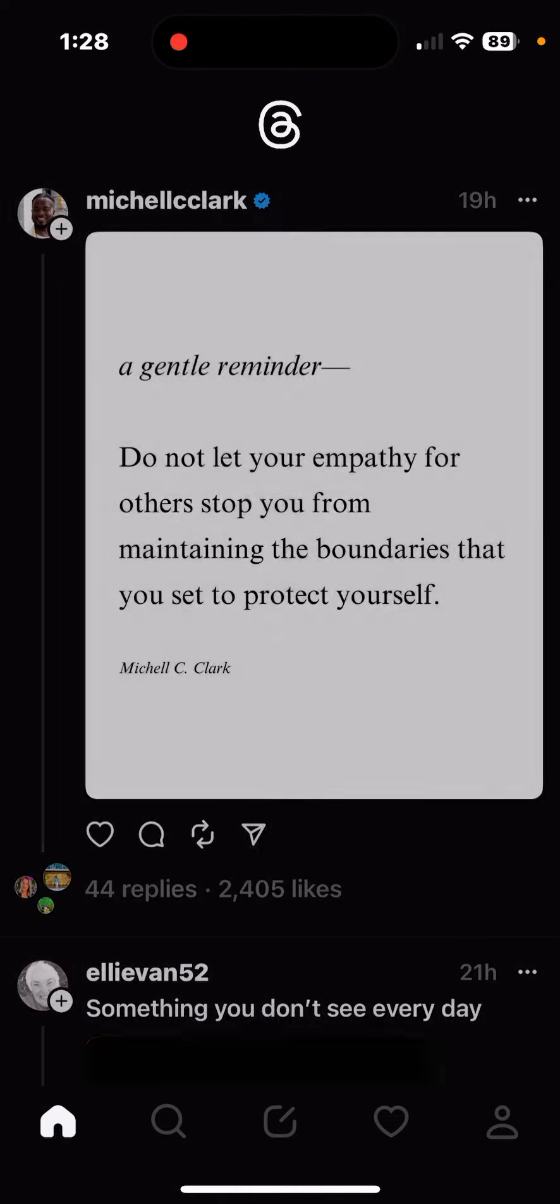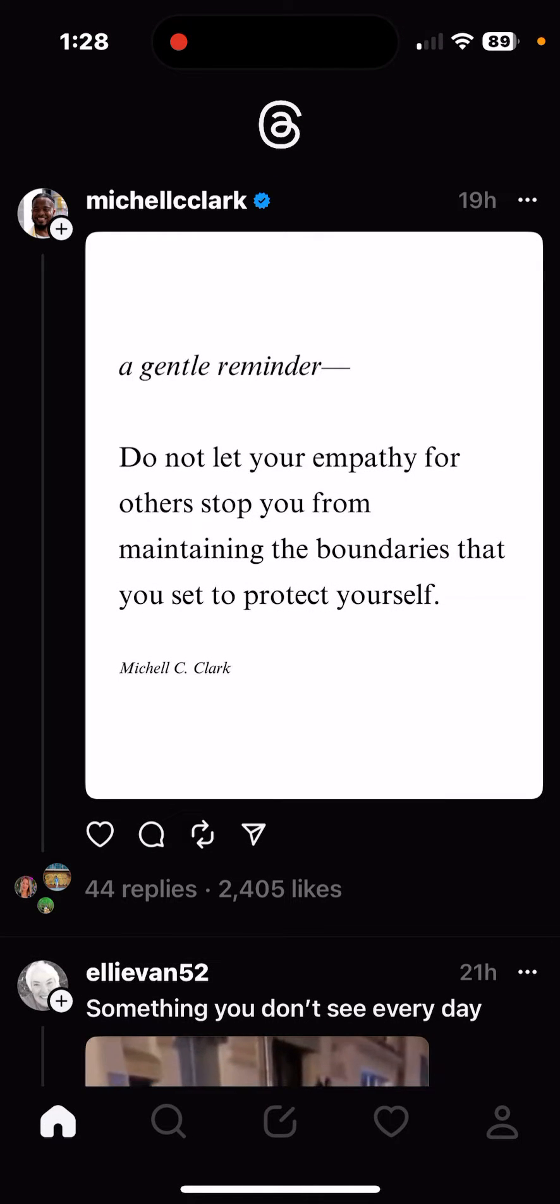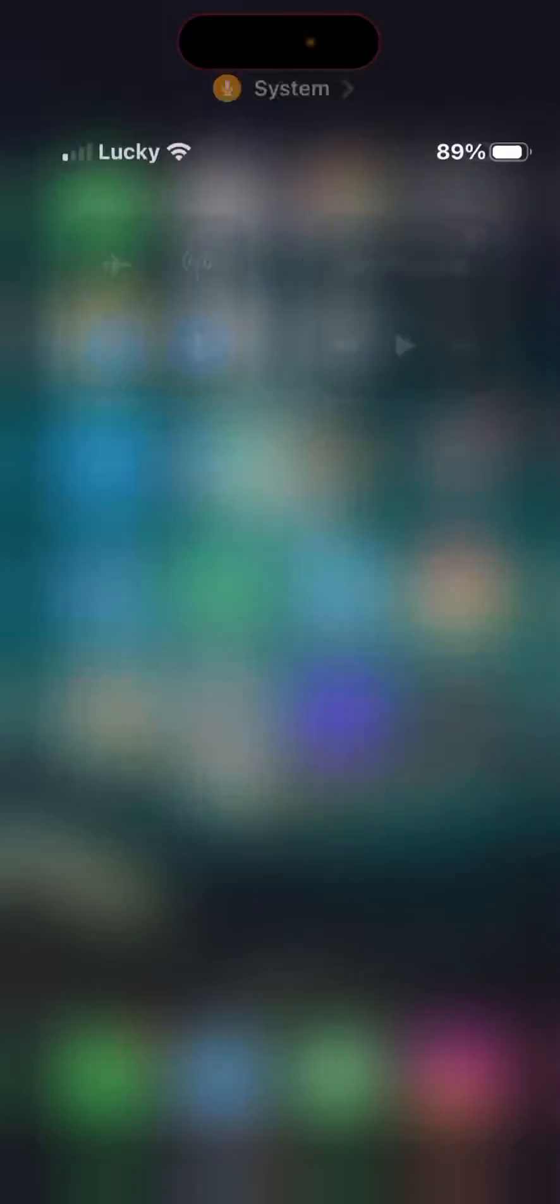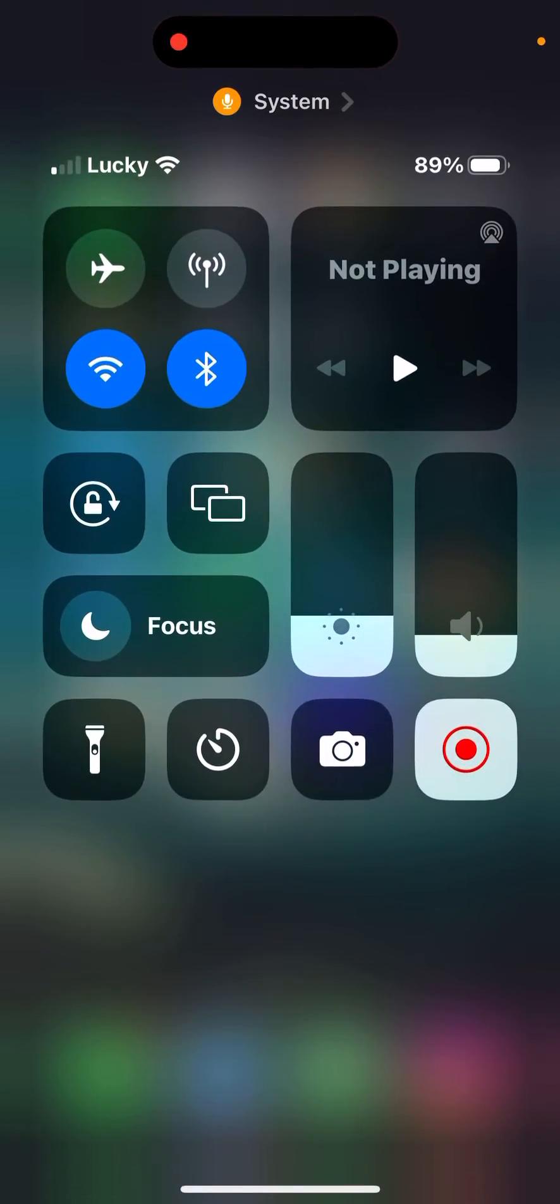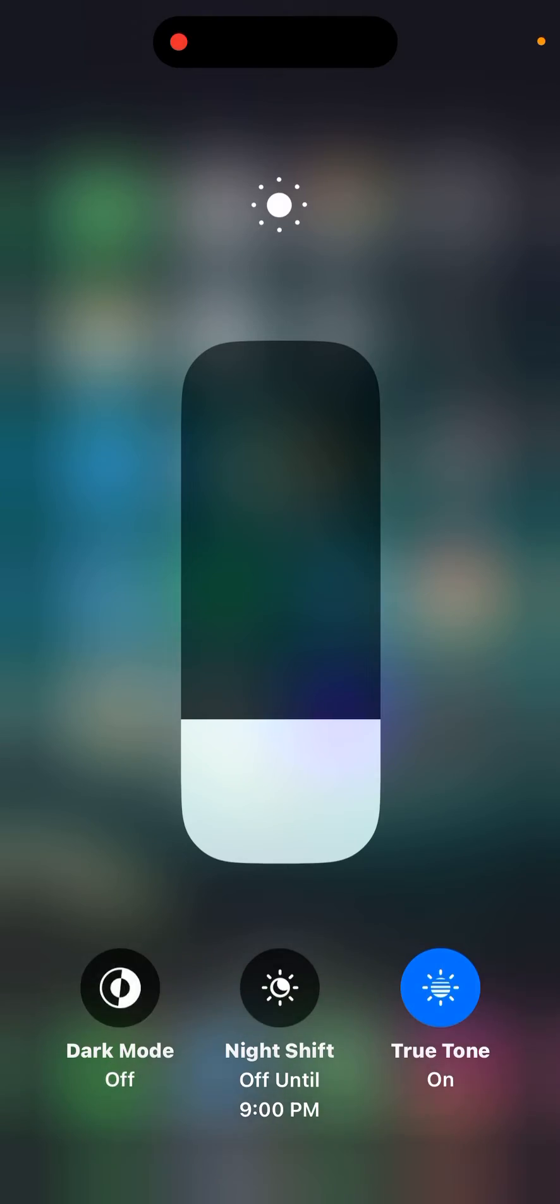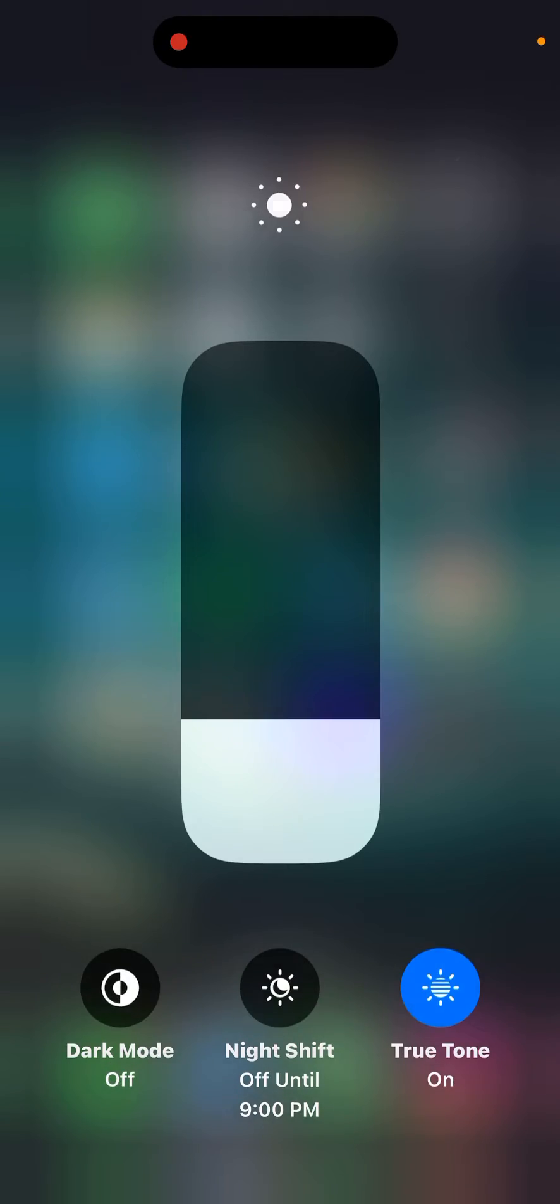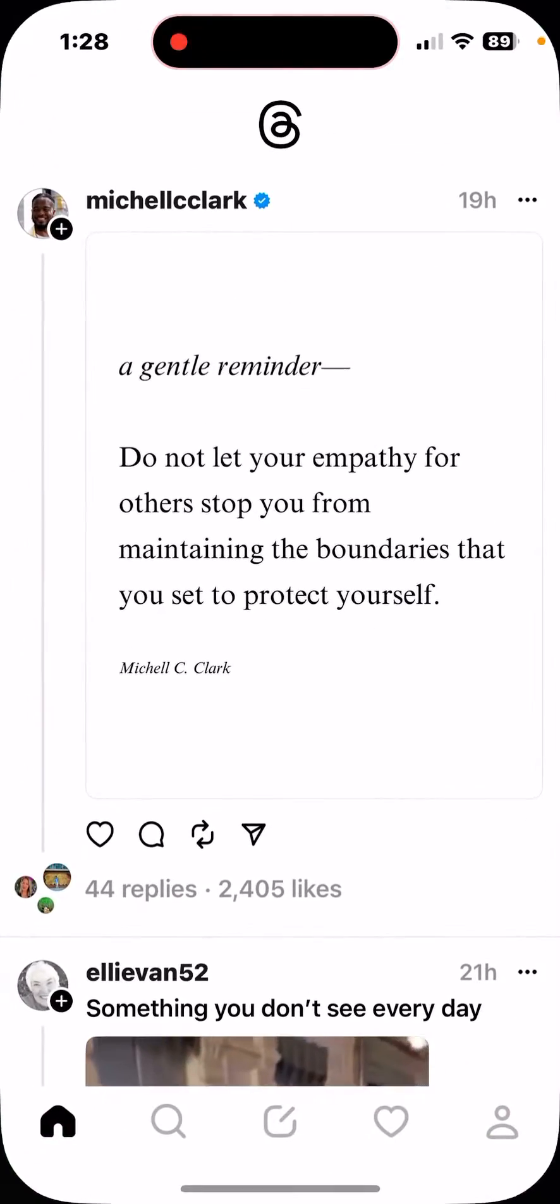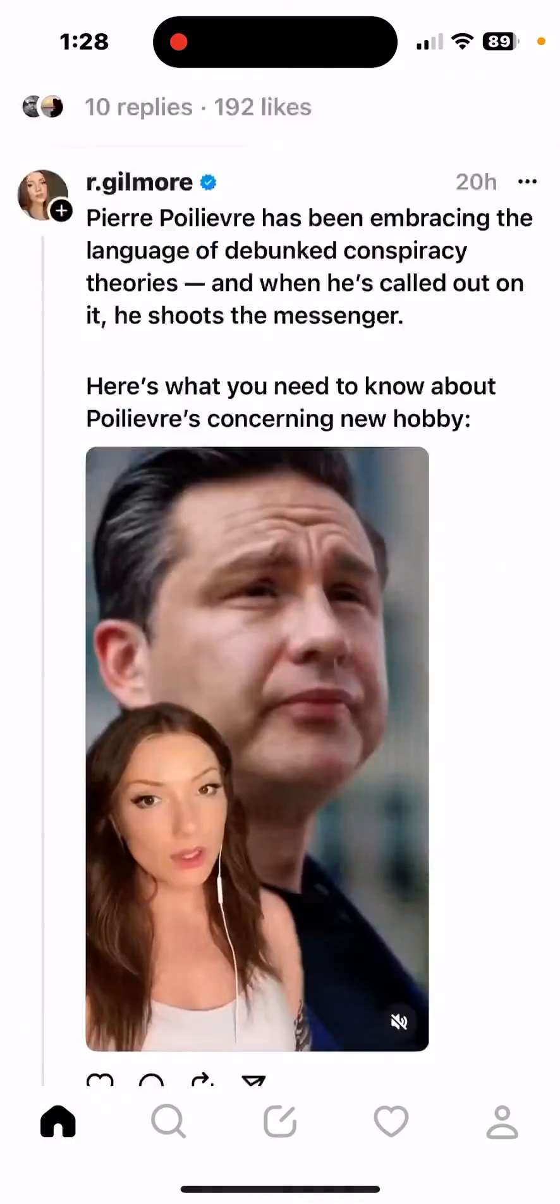If the glitch is still happening, your second option is to swipe down, hold on the brightness, and turn off Dark Mode. Once Dark Mode is off, reopen the Threads app and it should be fixed.